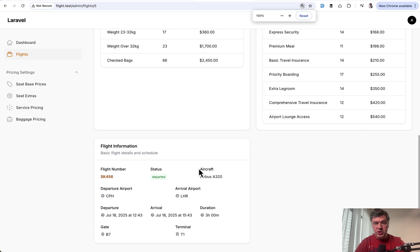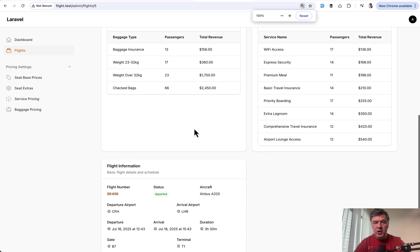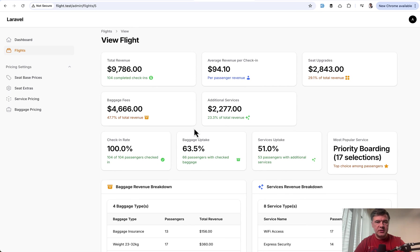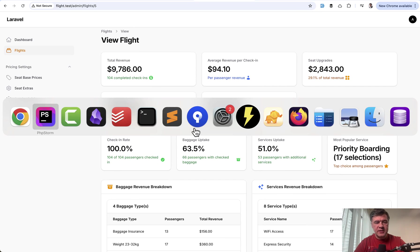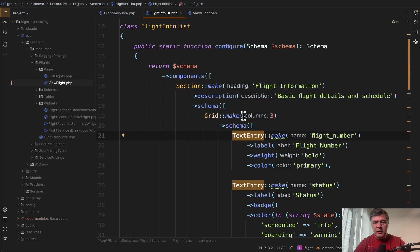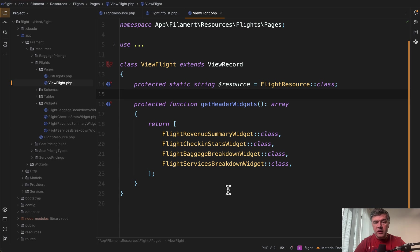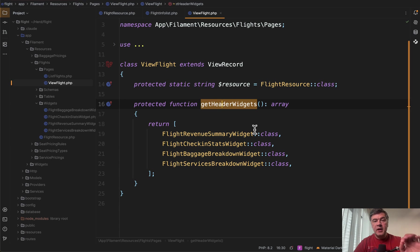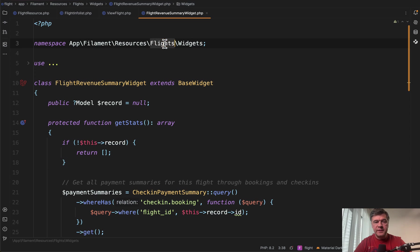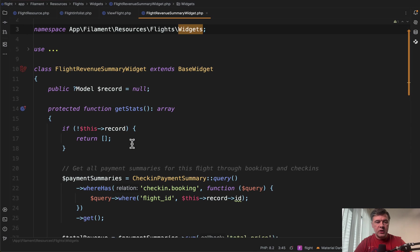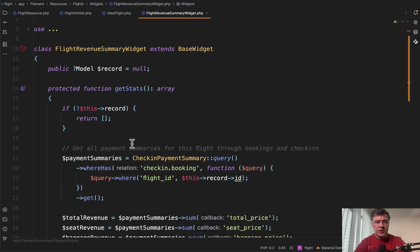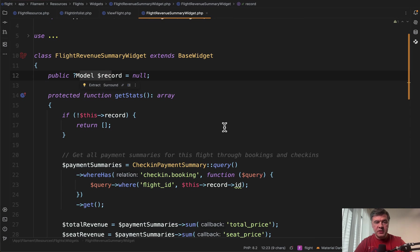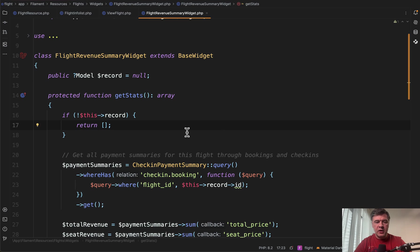Visually, this is the main part, but actually it's a big header. So if we go to a page view flight, we have array of widgets as get header widgets. And those widgets are inside of the same resource. So app filament resources flights, subfolder widgets, and then inside we have all those individual widgets, which have record as a parameter corresponding to that specific record of the flight.